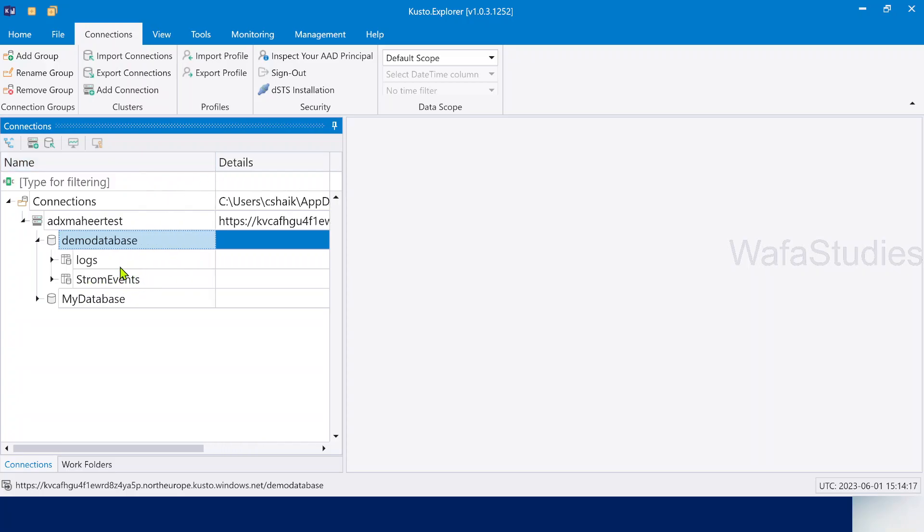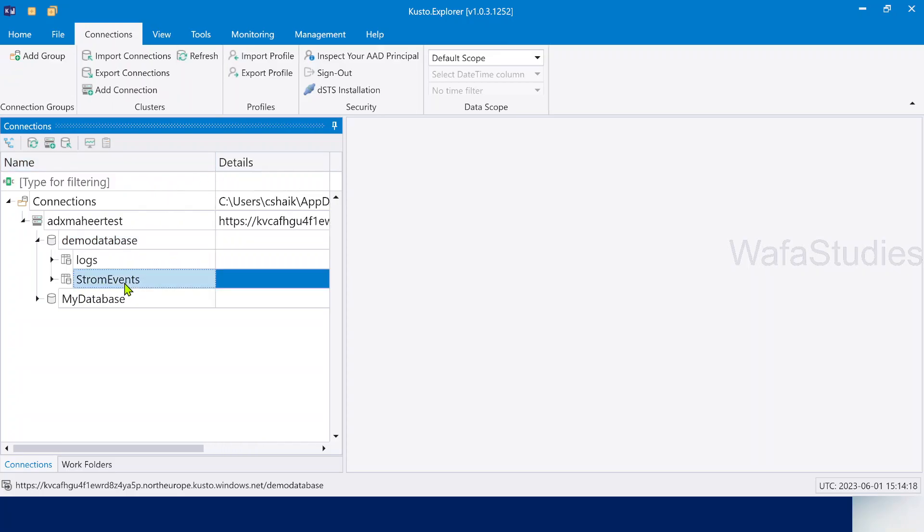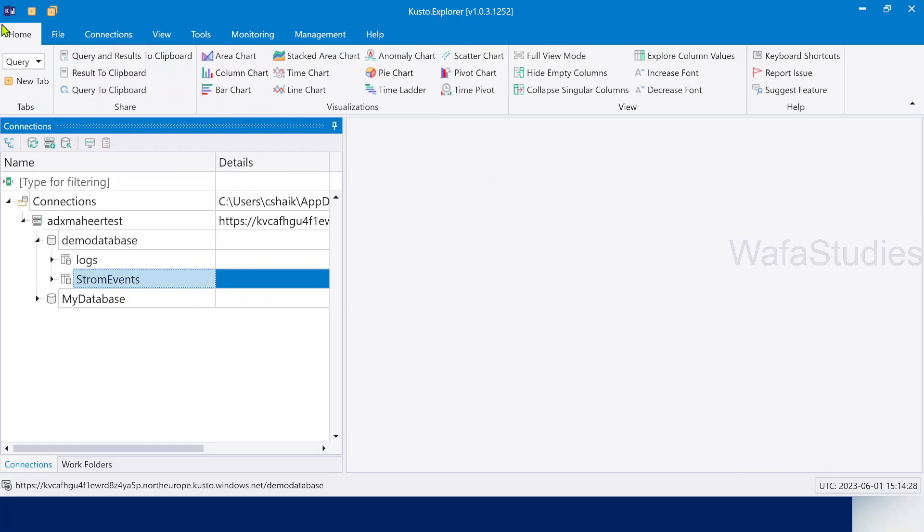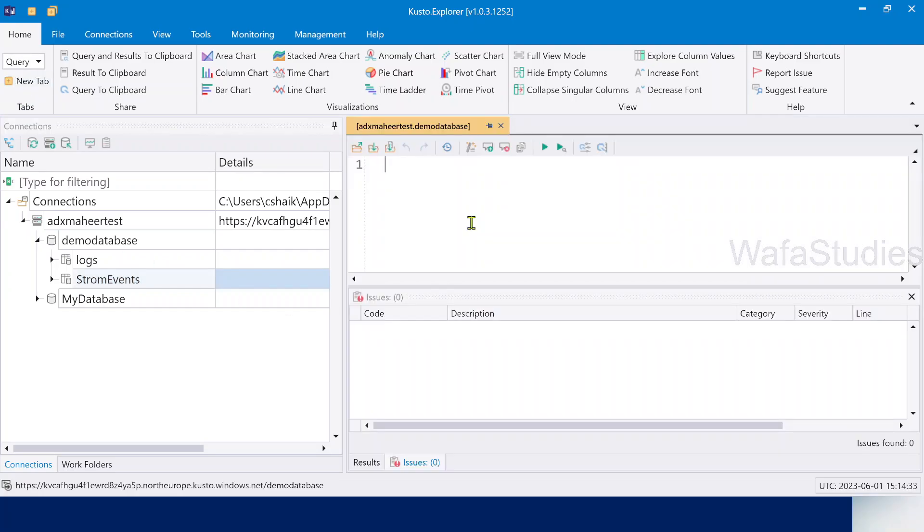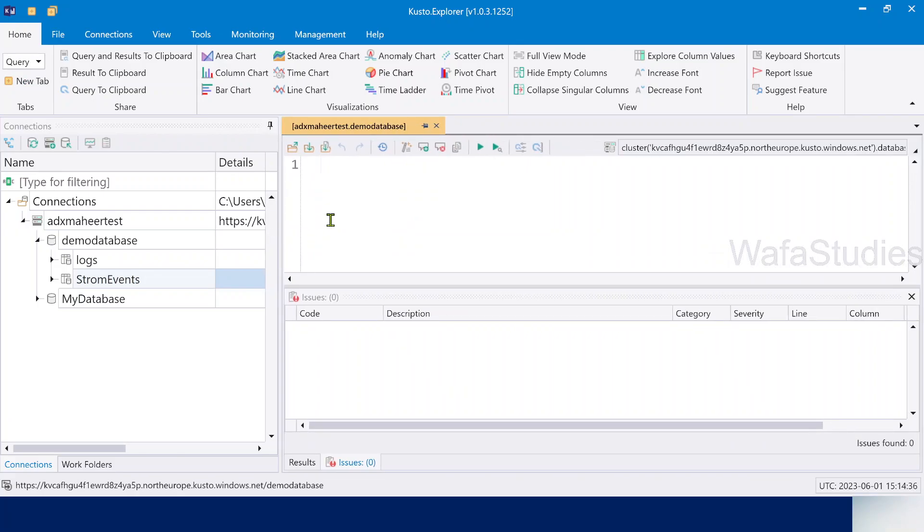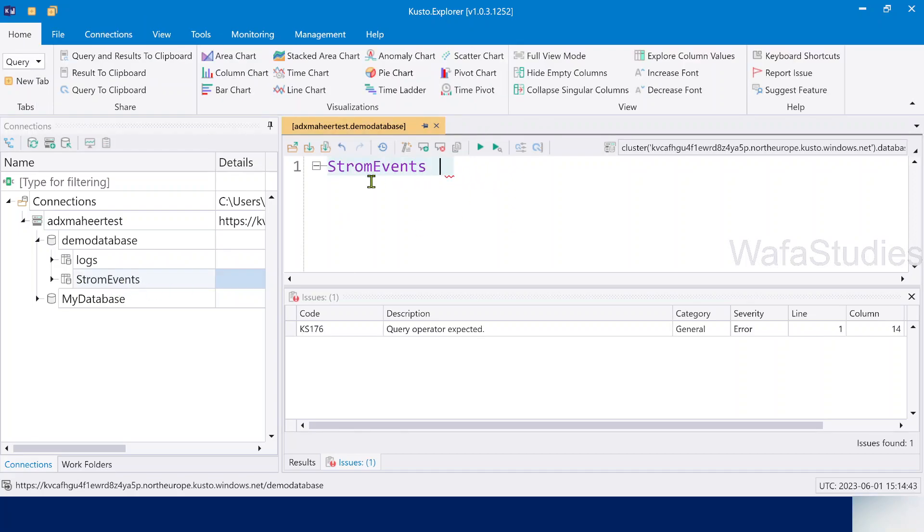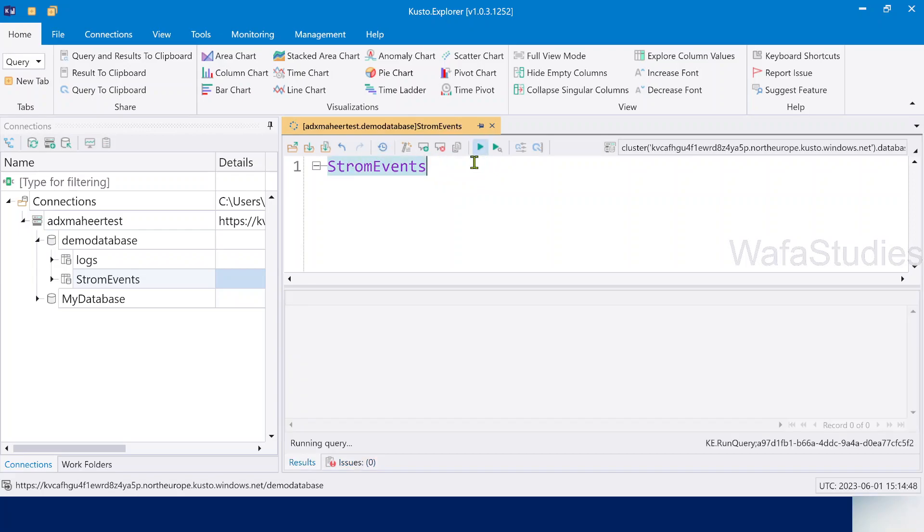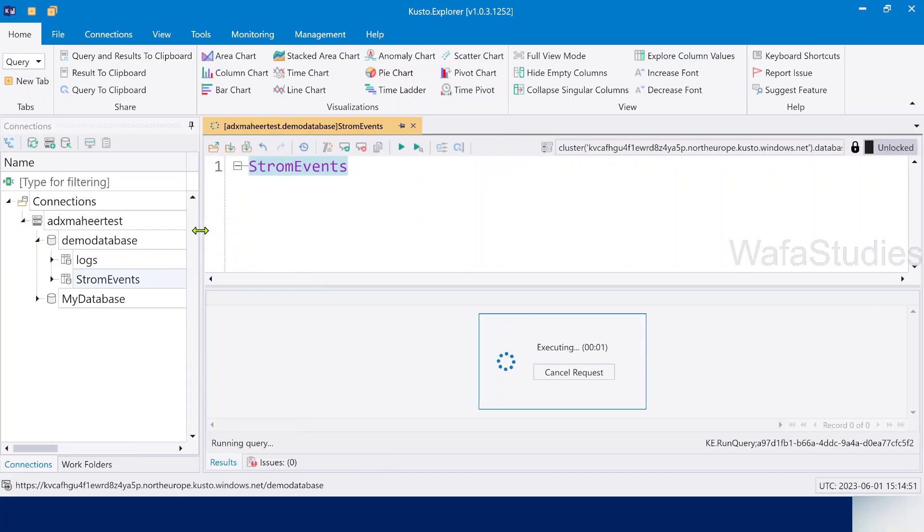This table contains storm-related events information for different states in United States of America. Let me practically show you this. To write any query here, first go to home menu and hit this new tab to get a new tab. In the new tab, you write your queries. Right now, I want to execute a query of storm events. Double-click this table name, automatically the table name will come, and if I execute this table and show you the output, you can clearly see it has storm events related information for every state.